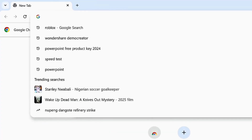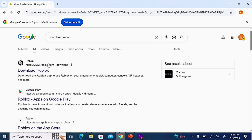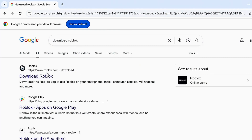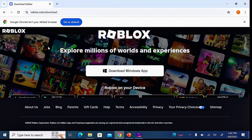On your browser, come over to the search bar at the top and search for 'download Roblox'. The first link you're going to see from the search results is going to be the official Roblox download page. Go ahead and select it.